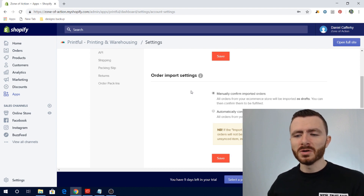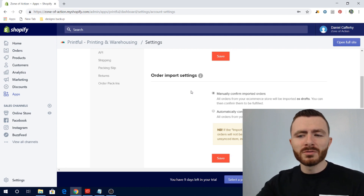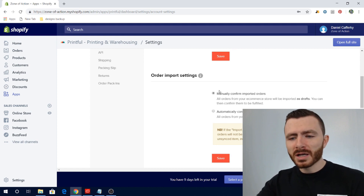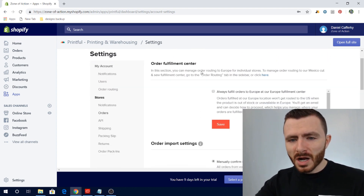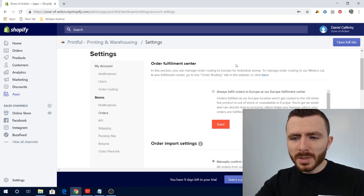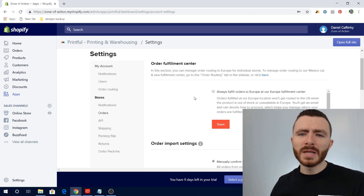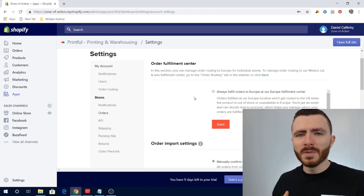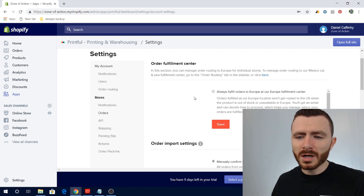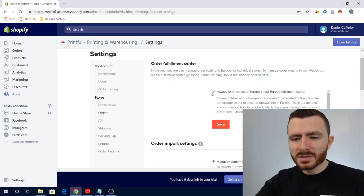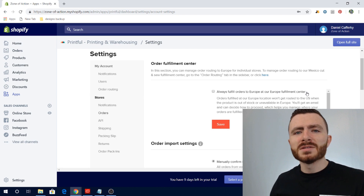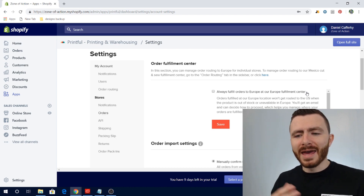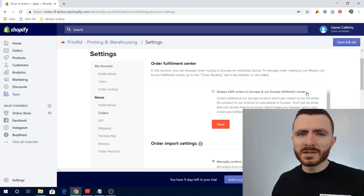I currently have it set to manual just to begin, because I want to monitor the process closely for launch. But as you scale and get multiple orders a day, you'll want to switch to automatic confirming. Also worth mentioning for European orders: there's an option to always fulfill orders to Europe at their European fulfillment center. If a product isn't available at that center, it won't reroute from the US, which is important to know.